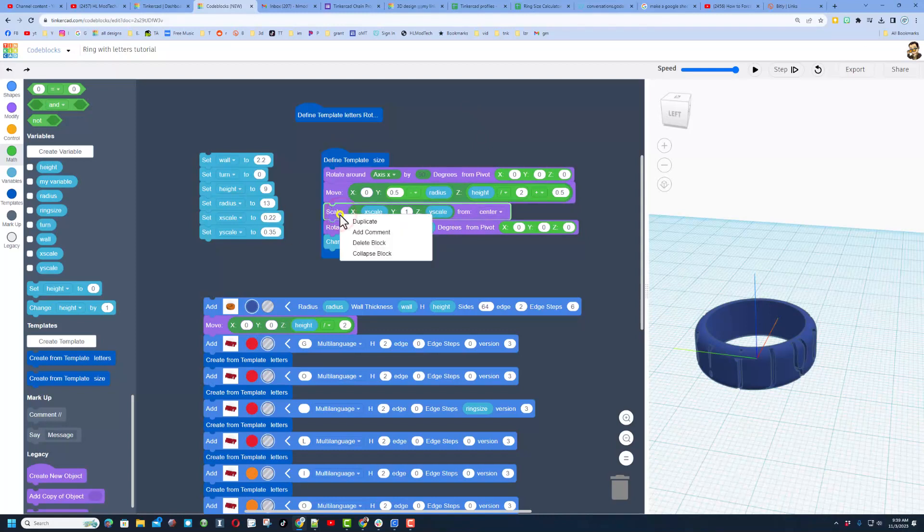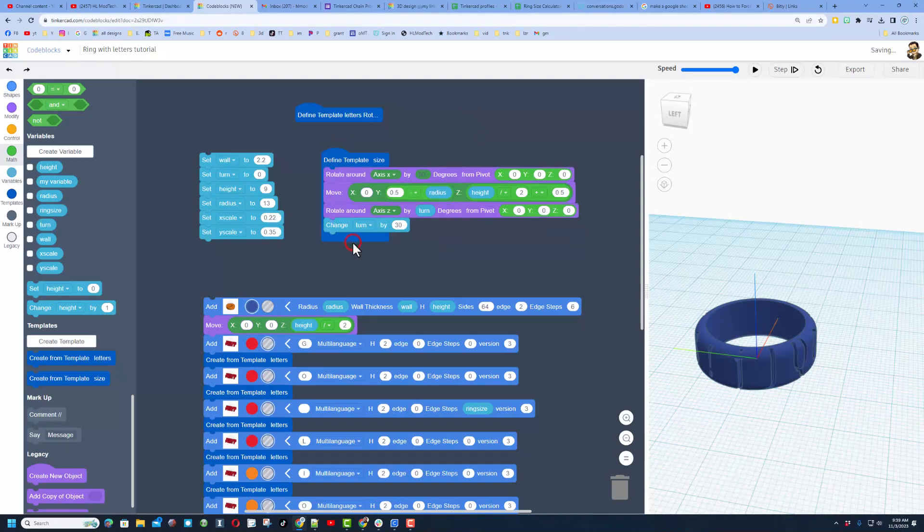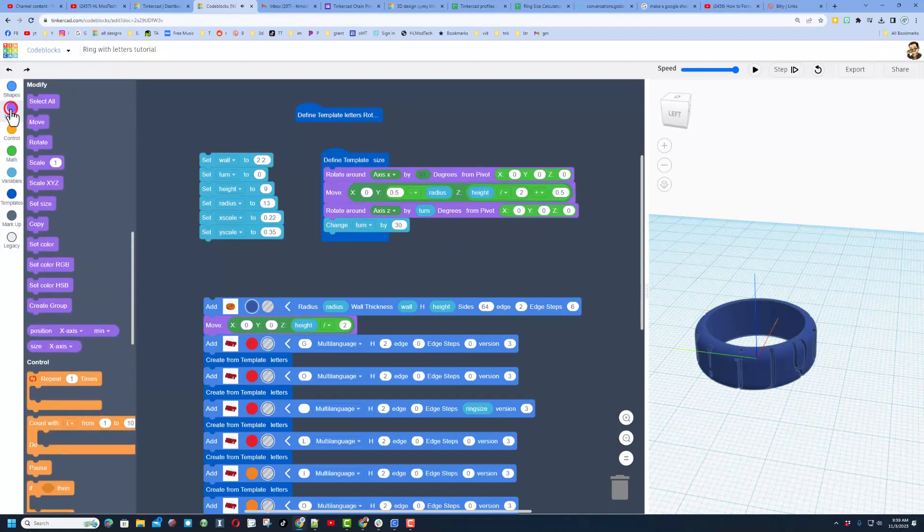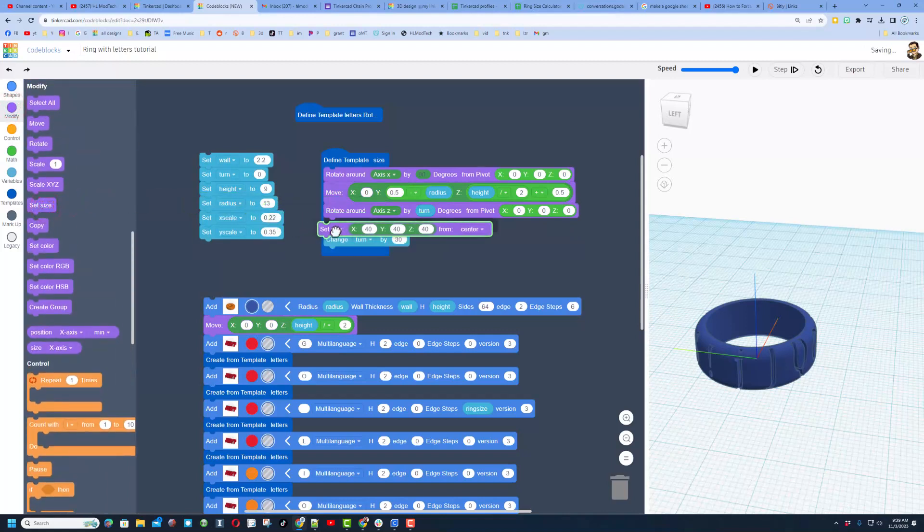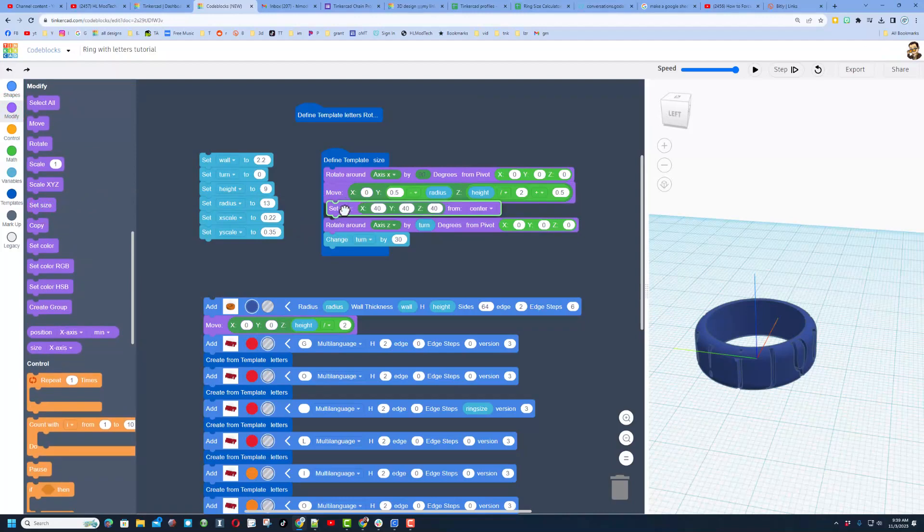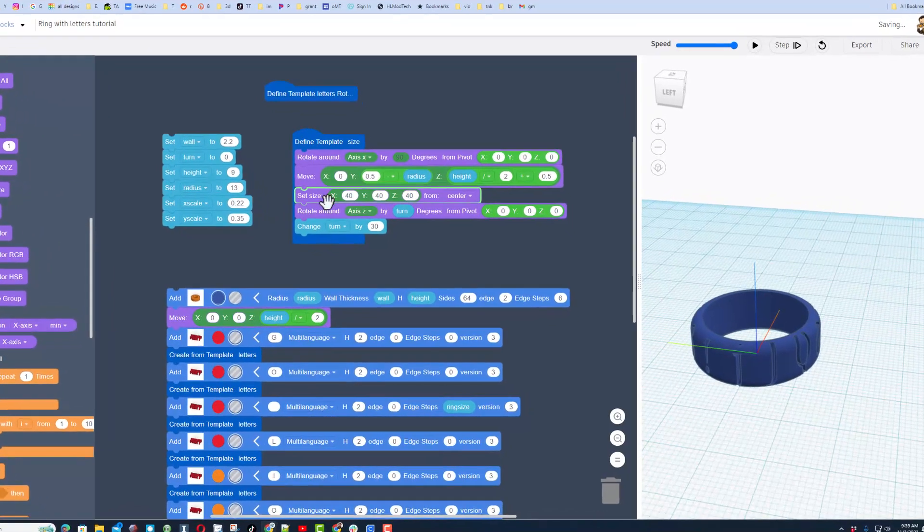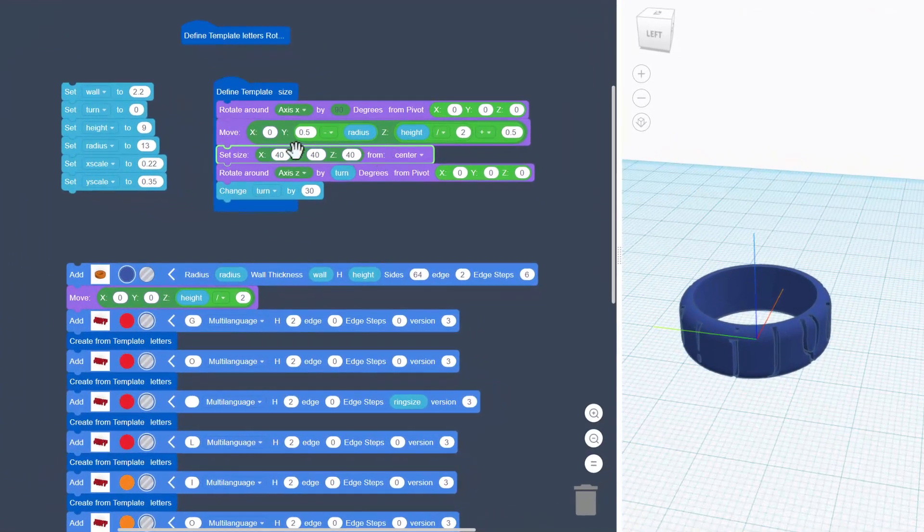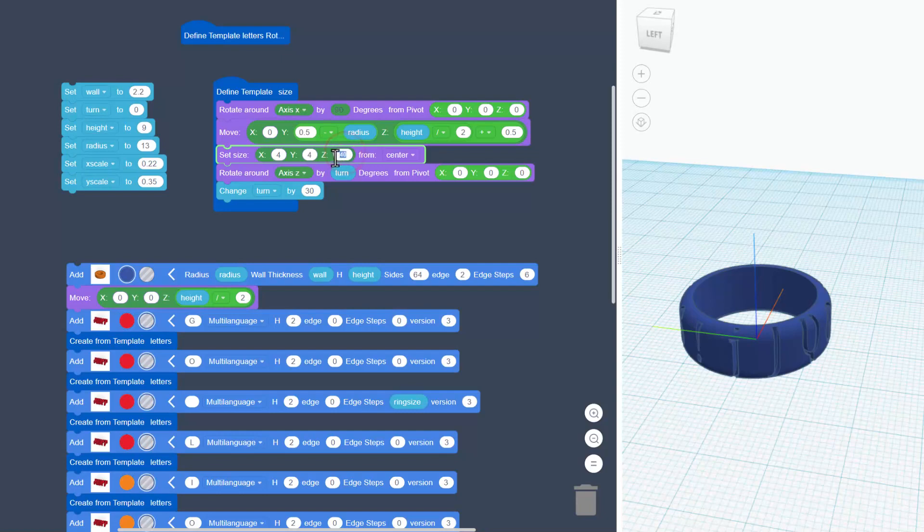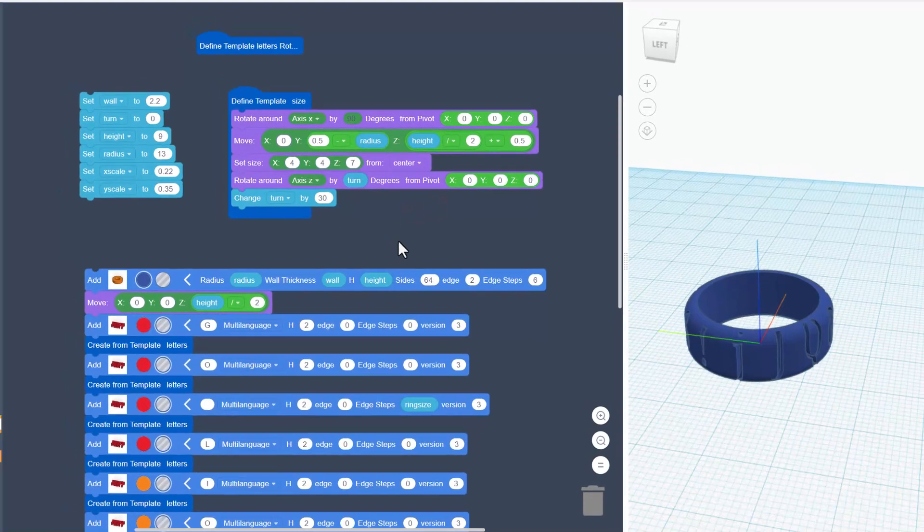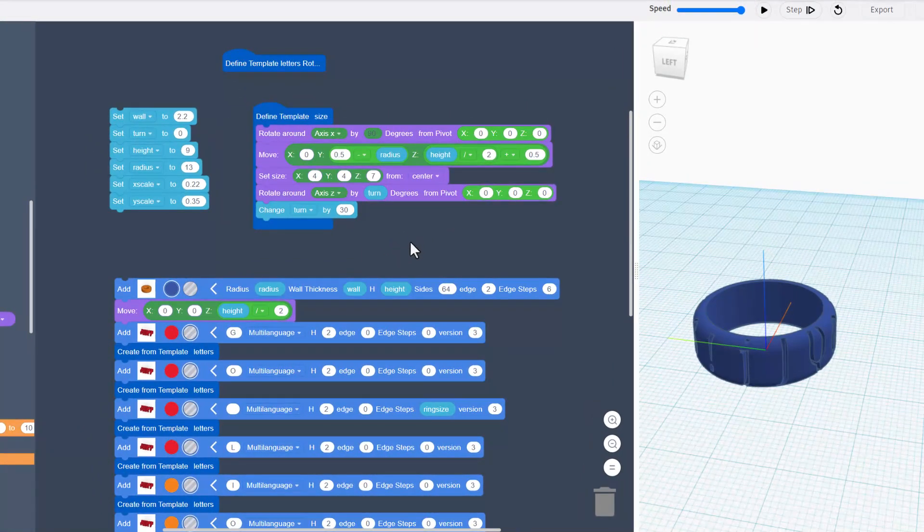Now instead of the scale command which works so good with our numbers here, we're going to throw this piece out, right click delete that block, and we're going to bring in a different modify called set size. When we drop this in it asks what we want. I have tried a little bit of these so I'm going to do four, four and let's see if seven is the right number for Z.